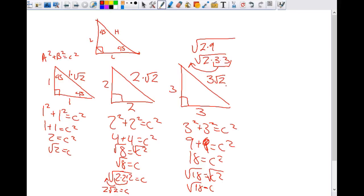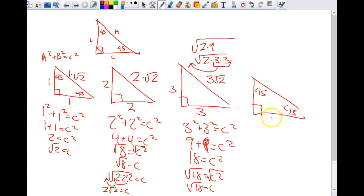That square root of two always reappears. So if I gave you this triangle — remember this only works for 45-45-90 — if this side was four, the other leg has to be four, and the hypotenuse is four times the square root of two. The pattern holds every single time. When you see a 45-45-90 special right triangle, you don't even have to show any work.